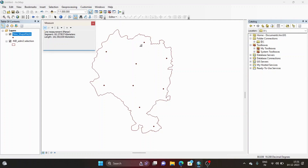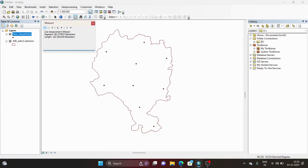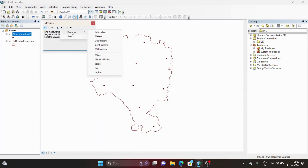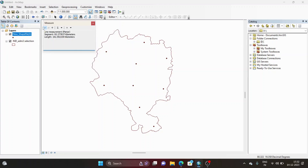If you want to know the distance between two points just for information purposes, you can open this measure toolbar. There is an option called 'Measure Line.' Here you can change the distance unit — either kilometers, meters, decimeters, centimeters, millimeters, miles, nautical miles, yards, feet, or inches. We will be using kilometers.